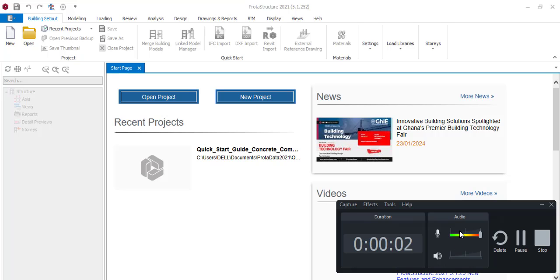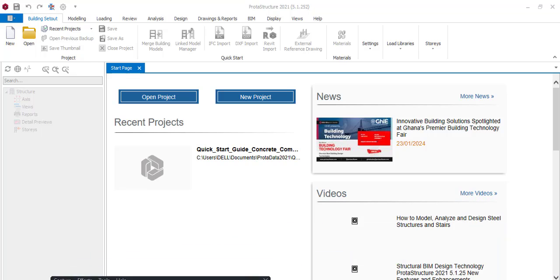Hello and welcome to my channel where we make structural engineering design simple and easy. My name is Olo Dukonyedi and I'm your host. I want to say a very big thank you to everyone who has subscribed to this channel, and if you are yet to subscribe, please click that subscribe button and like button.